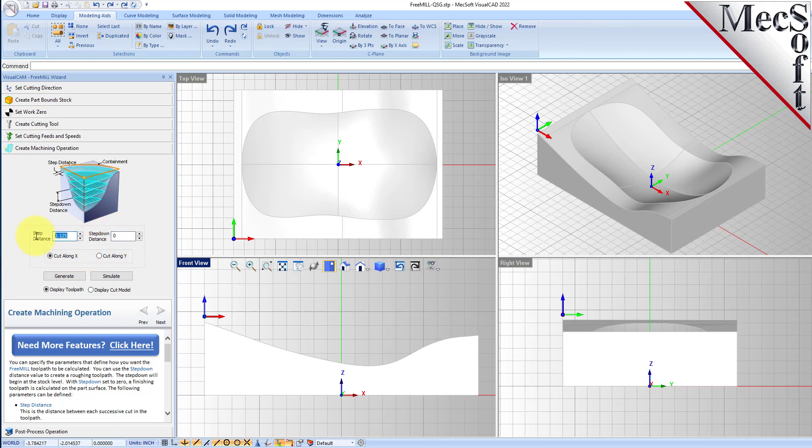And then we're going to do a step down of 0.5. And then we're going to cut along the X axis, which will go this way. And let's go ahead and generate that.